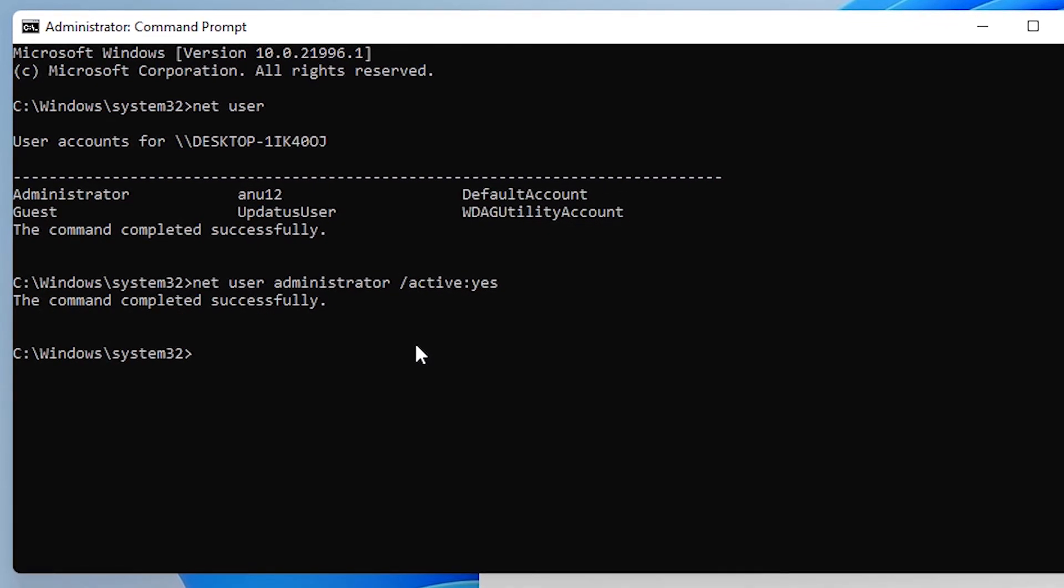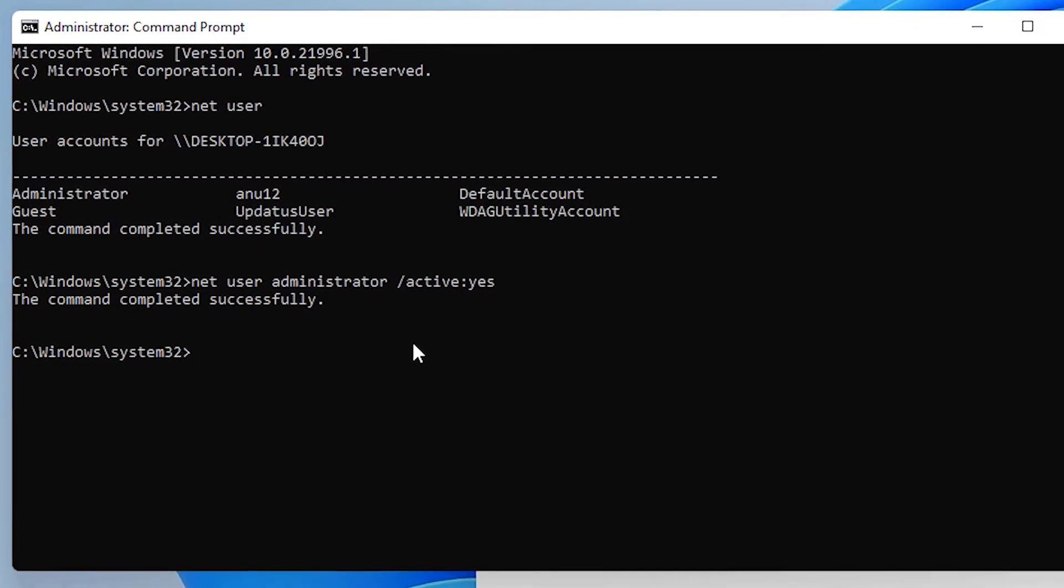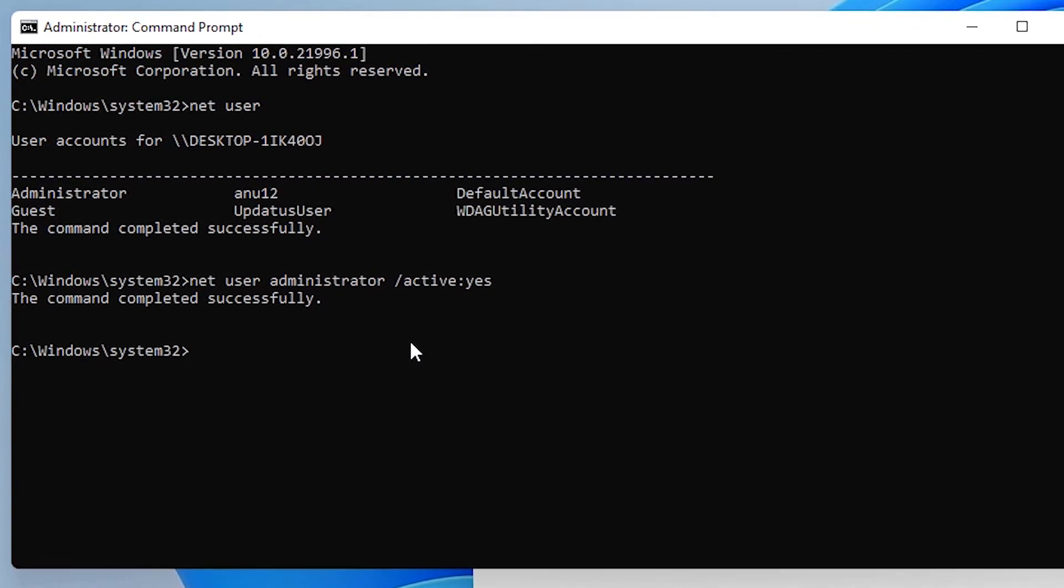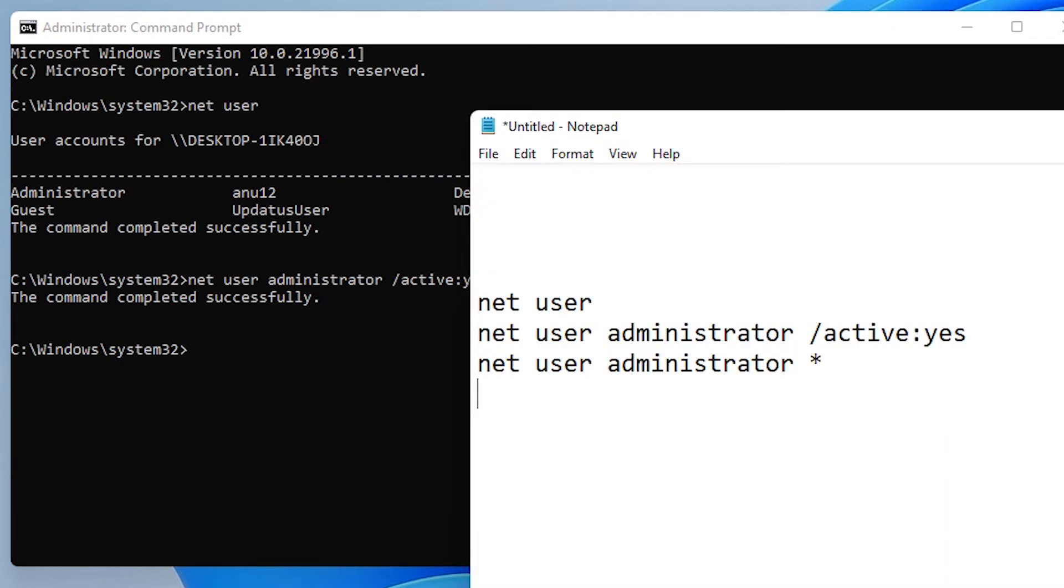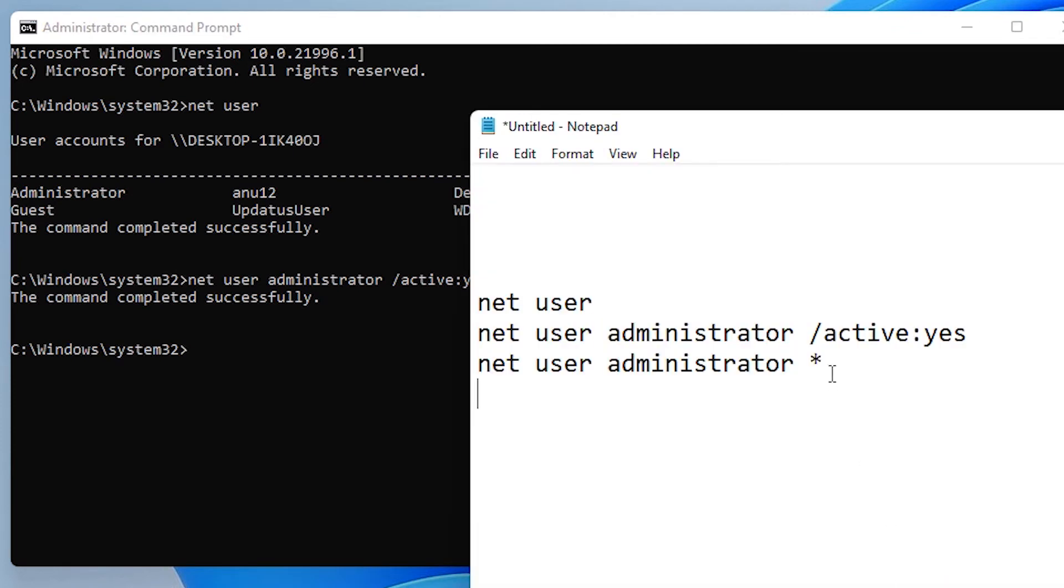And our administrator account is enabled and we want to give our password to that. Then copy the last line, net user administrator star.